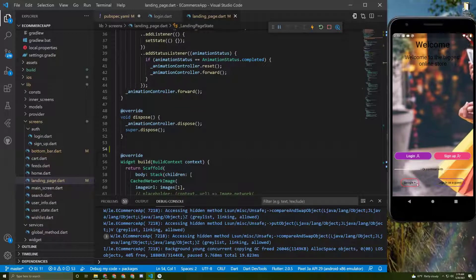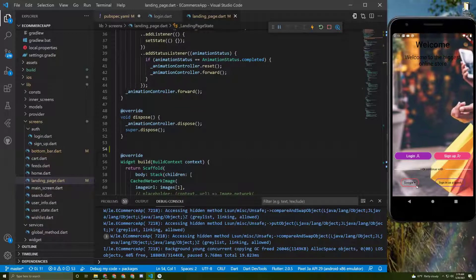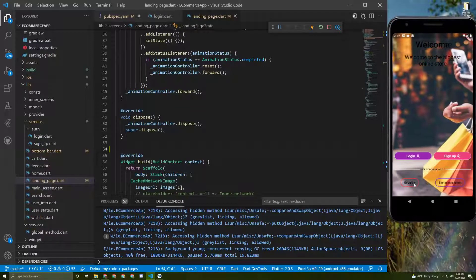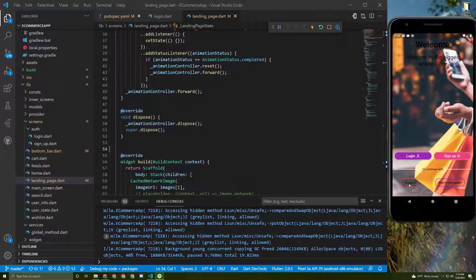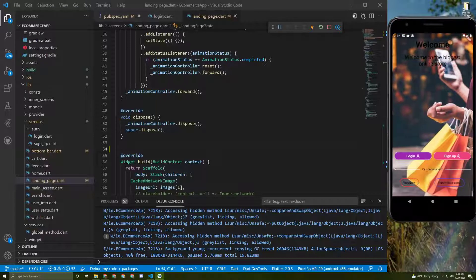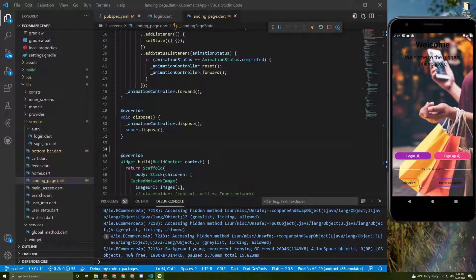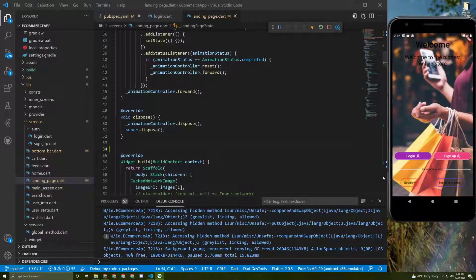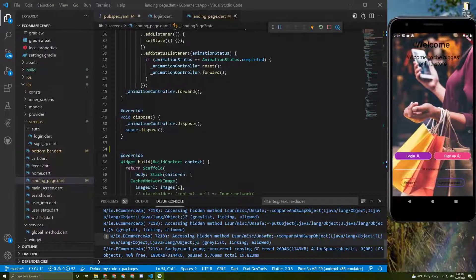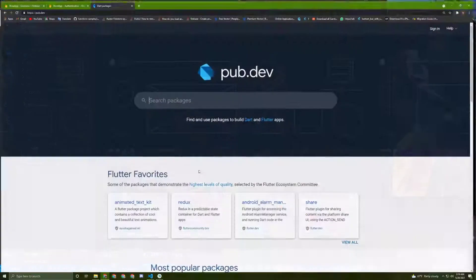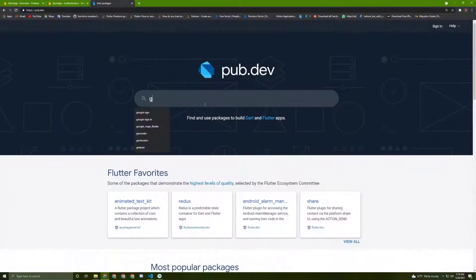In this tutorial we're going to implement Google sign-in. For that we need a new package, so let's go to pub.dev and search for Google sign-in.